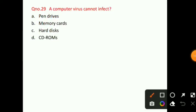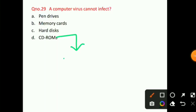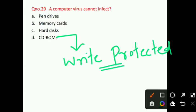Question number 29: Computer virus cannot infect dash. Pen drives, memory cards, and hard disks can be infected. The right answer for question number 29 is option D — computer virus cannot infect CD-ROMs. This is because CD-ROMs are write-protected, and as explained previously, a write-protected disk or file cannot be infected by a computer virus.